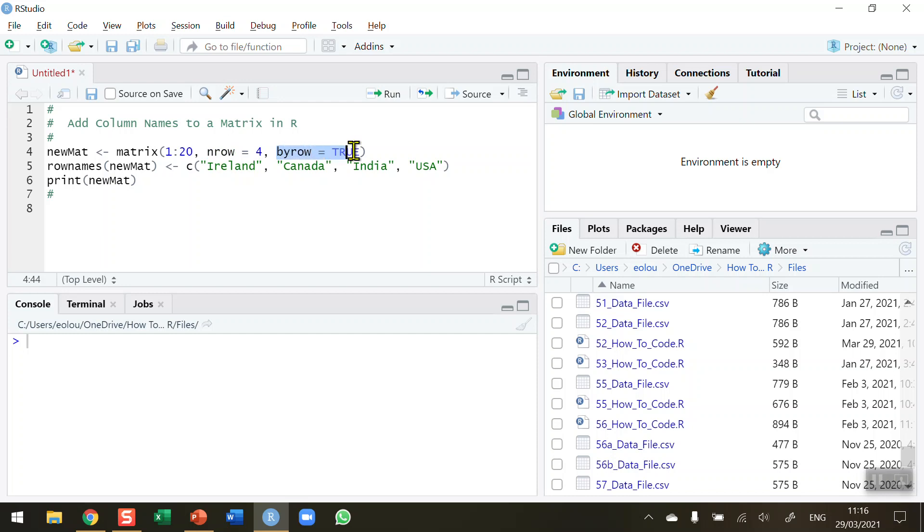And I want my data to be displayed in rows so that the values 1, 2, 3, 4, 5 are on the first row, 6, 7, 8, 9 and 10 are on the second row and so on.